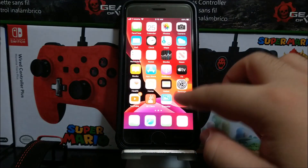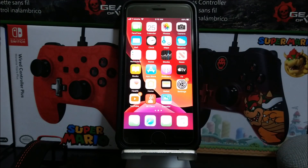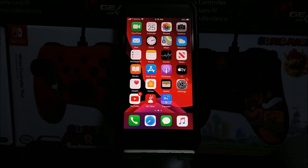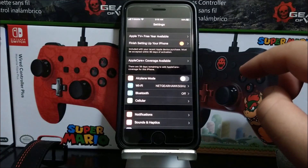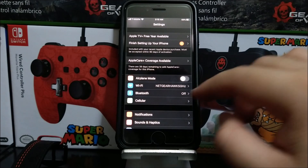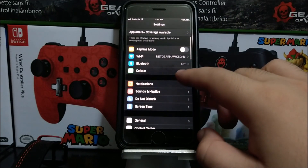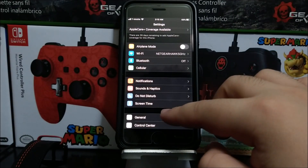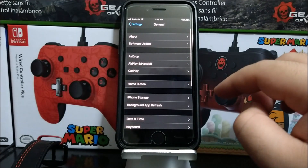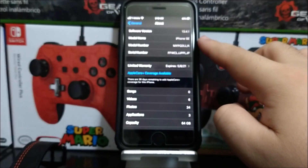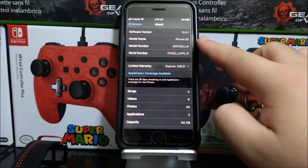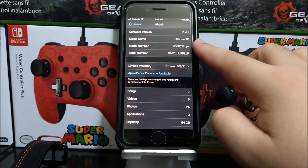Hi everyone, this is the iPhone SE 2020 and today we have a new software update available for the device. If you would like to get this new iOS version, let's go into Settings, scroll down, tap on General, tap where it says About. As you can see here, we are running iOS version 13.4.1.